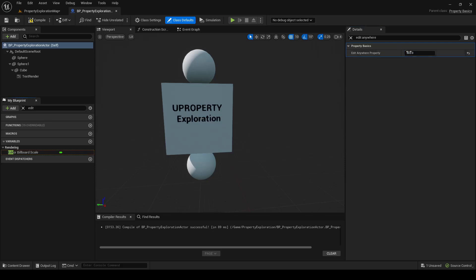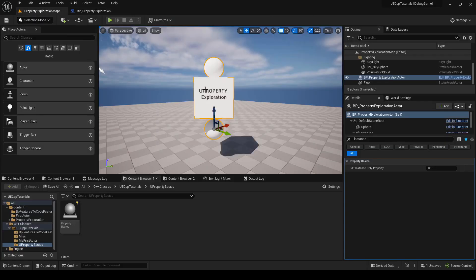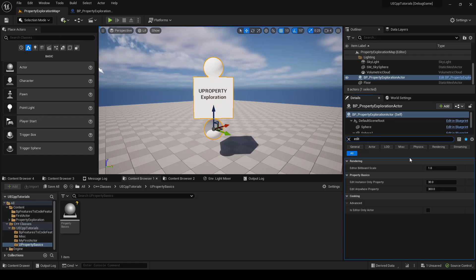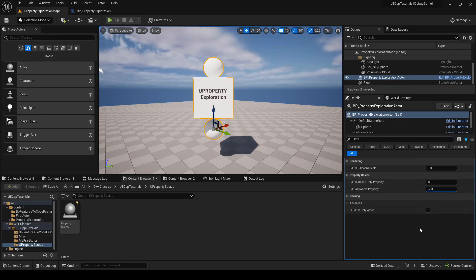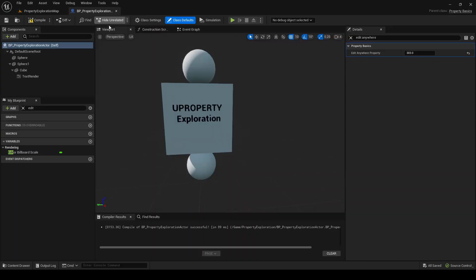So here we've edited the default, but if we go into the level, you can see we do have the EditAnywhere property, and it took the default that we set, but we can override that in the level, say 600, save that, but you can see in the default it's still 303, however, there's still some restrictions.